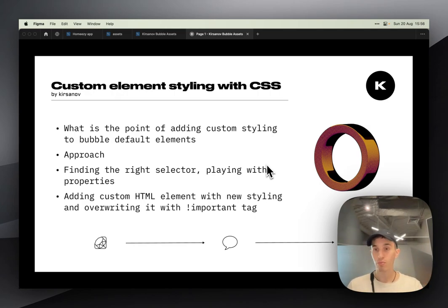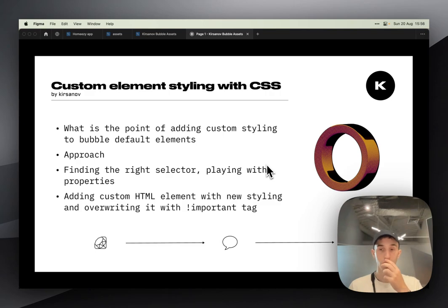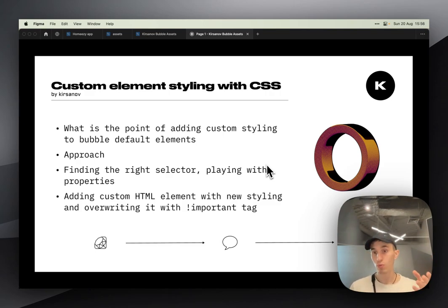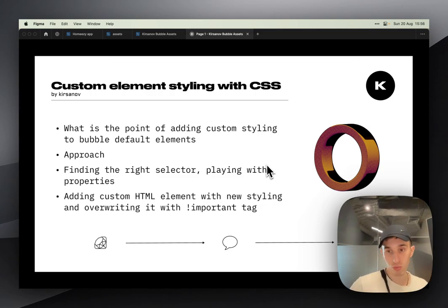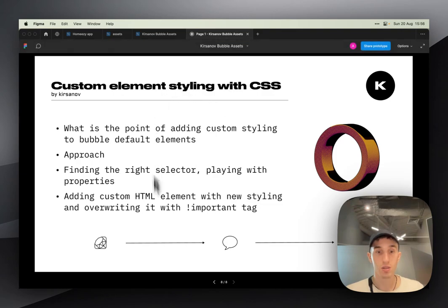I will explain what is the point of doing this approach, finding the right selector using Google developer console, and how after you found everything, how to do this and save in Bubble so you have new elements.